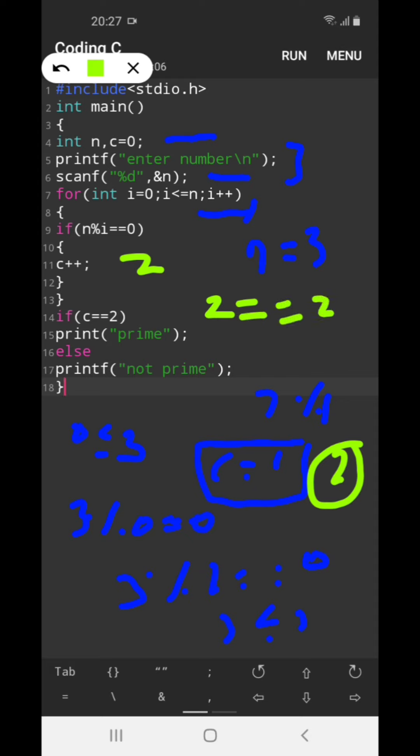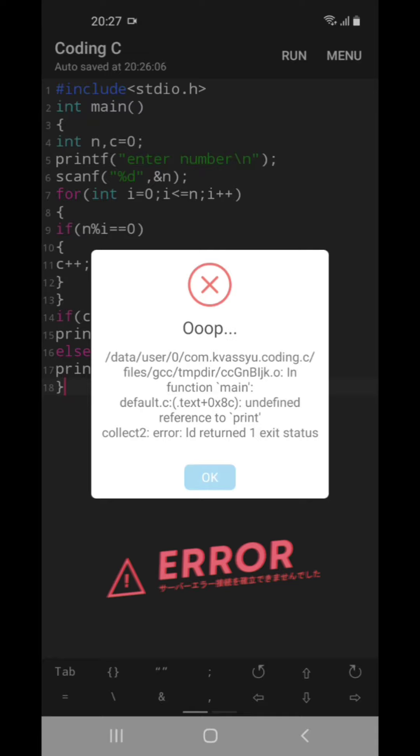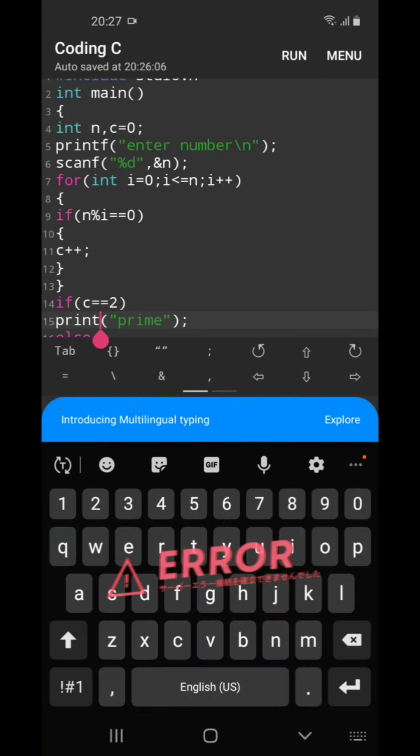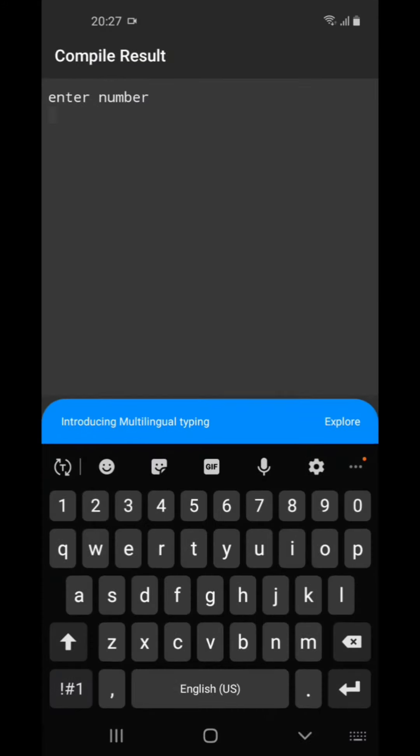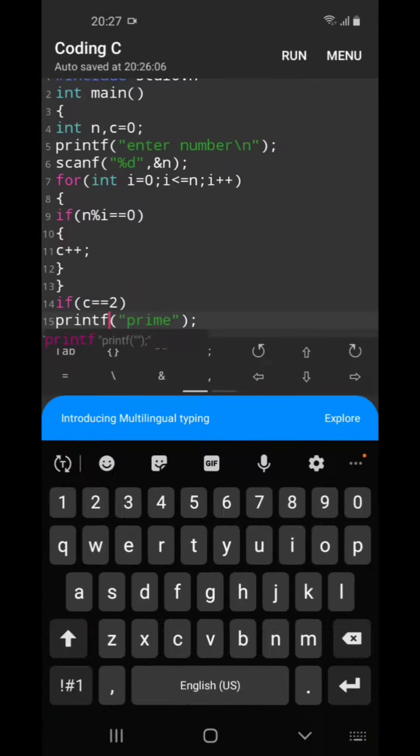If c equal to 2, it's true, then print prime. So we will run... it's giving error like print statement we have using print. So now to run this, if we enter 3, it's saying prime.